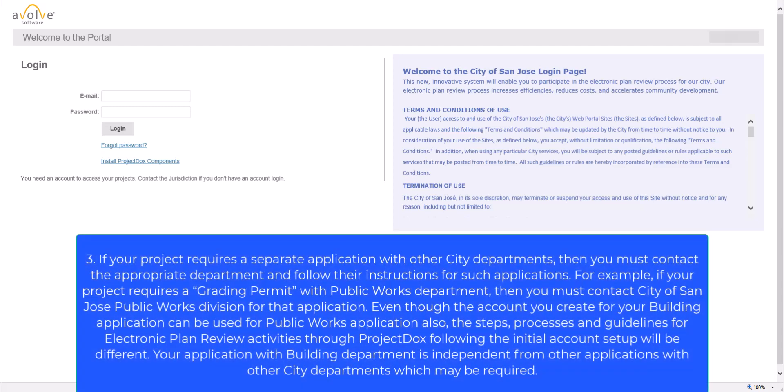Third, please note, if your project requires a separate application with other city departments, then you must contact the appropriate department and follow their instructions for such applications. For example, if your project requires a grading permit with Public Works Department, then you must contact City of San Jose Public Works Division for that application.